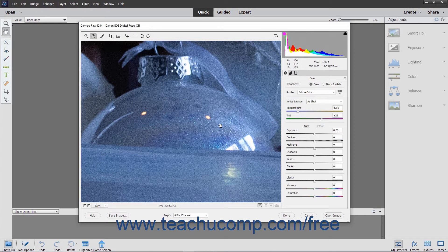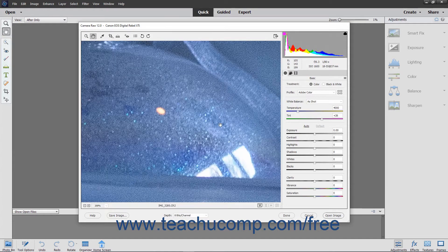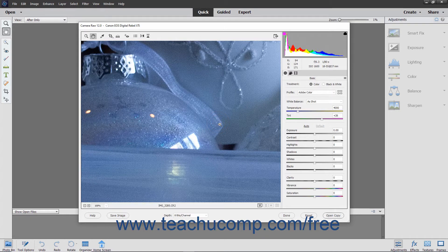To temporarily switch to the Zoom tool to zoom in when the Hand tool is selected, hold down the Ctrl key on your keyboard. To temporarily switch to the Zoom tool to zoom out, hold down the Alt key on your keyboard. To temporarily switch to the White Balance tool instead, hold down the Shift key on your keyboard.